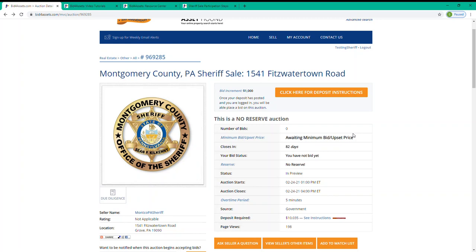The reason for this is that attorneys set the upset price for each auction manually, and many will wait to do so closer to the day of the auction. This is how live sheriff sales work as well. Attorneys will wait and factor all the costs associated with the foreclosure auction right up until the last minute, and call out an opening bid at the auction itself.